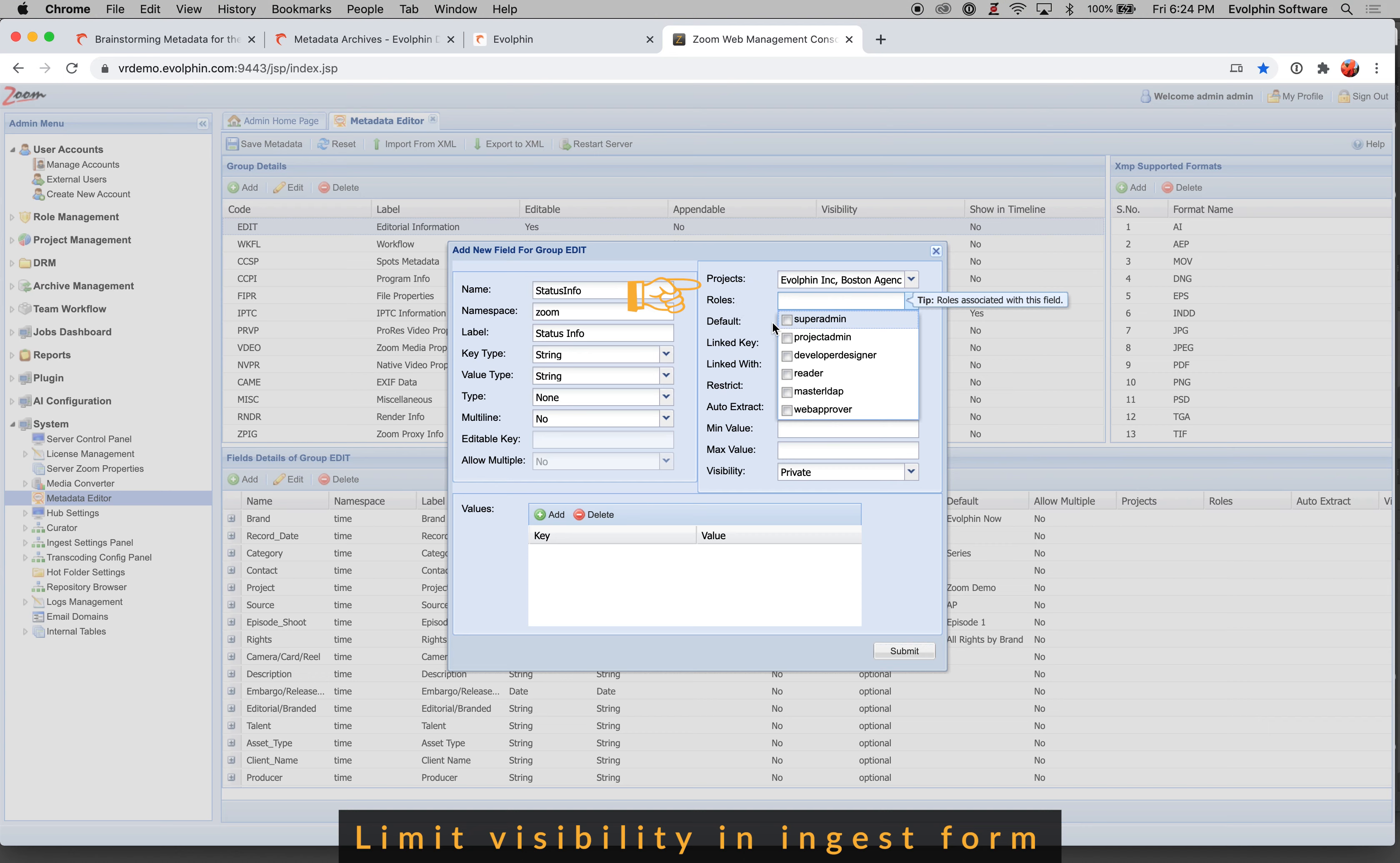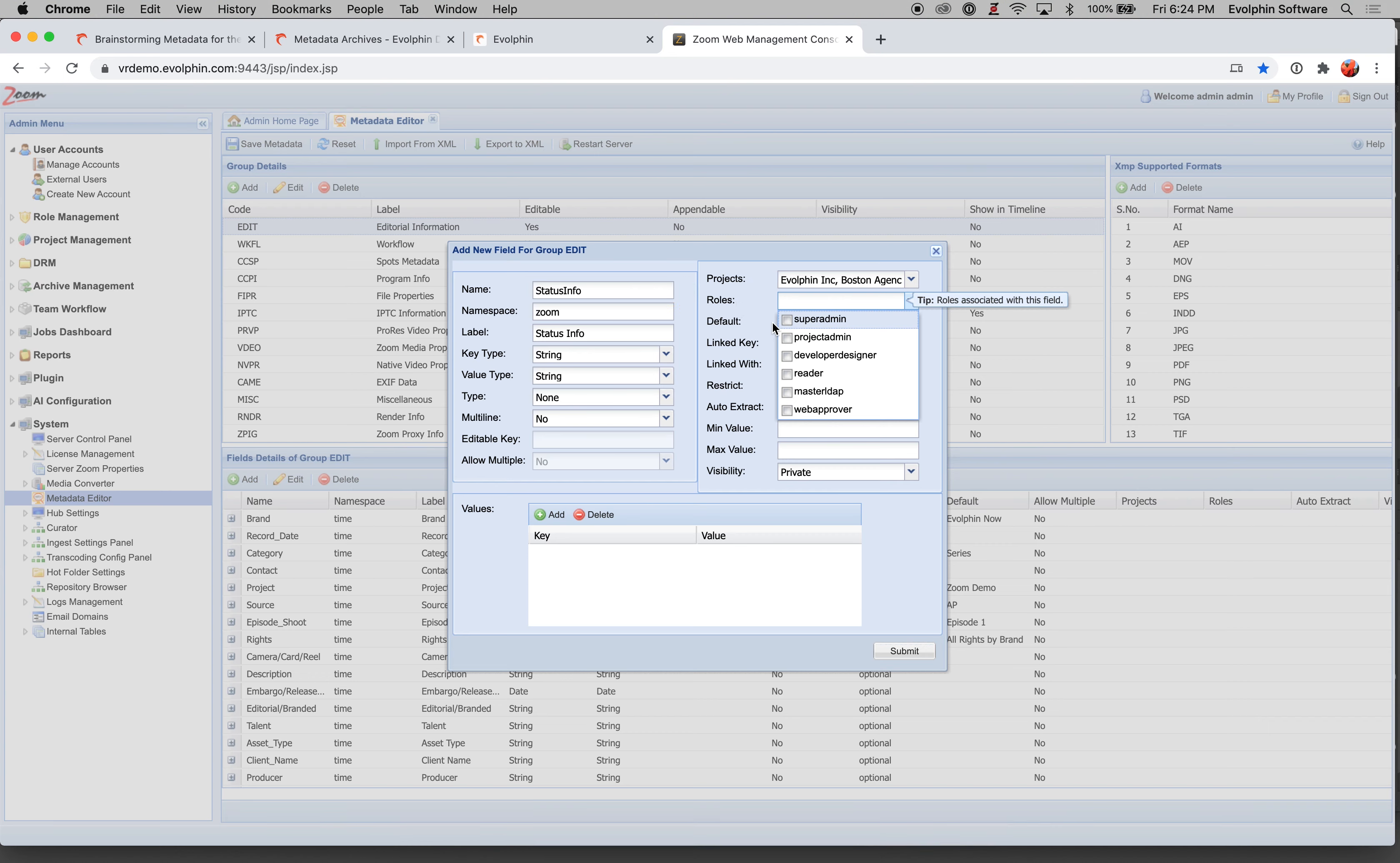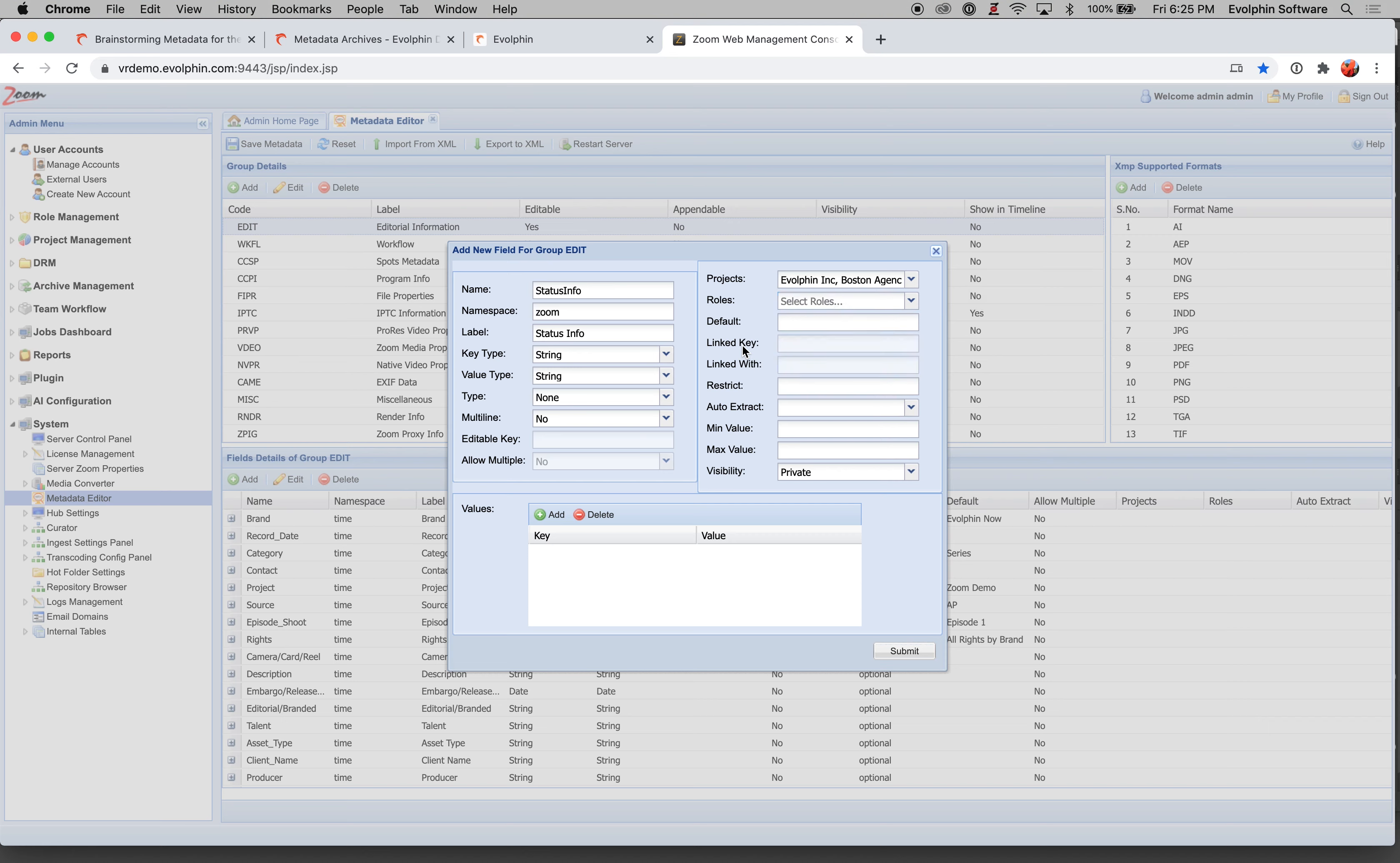Finally, roles. So if your user that is trying to ingest has a particular role, like they may be a project admin or a super admin or a designer, you can have different fields show up in the form based on the role that this person is playing. Default value, you can assign any default value. So for some of our applications where required metadata is not present, we can go and look up the default value and apply that automatically.